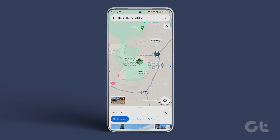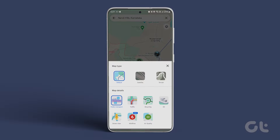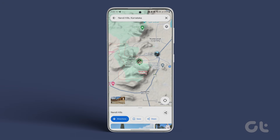Once the map loads, tap the layers icon below the search bar. In the map type, choose Terrain and tap the X to close it. You will see your map in the terrain view.